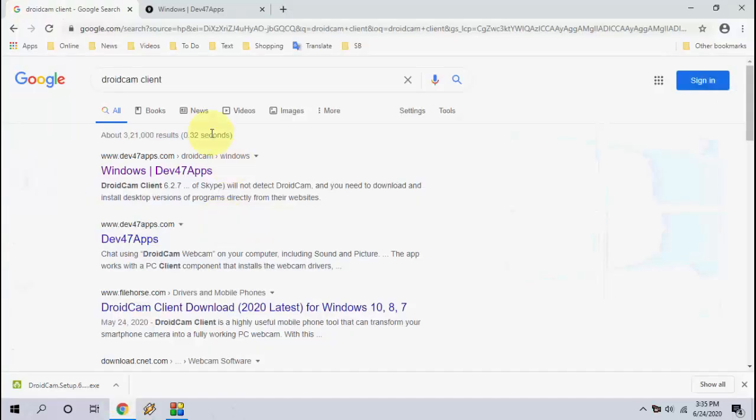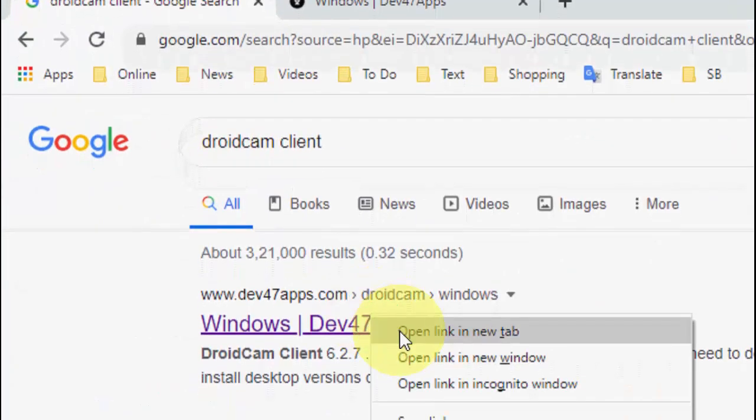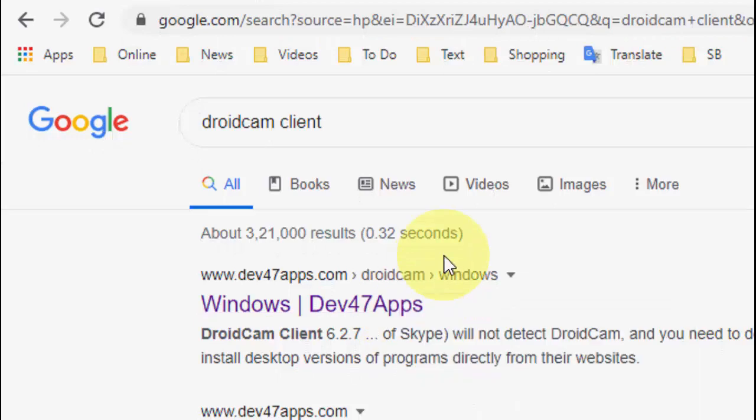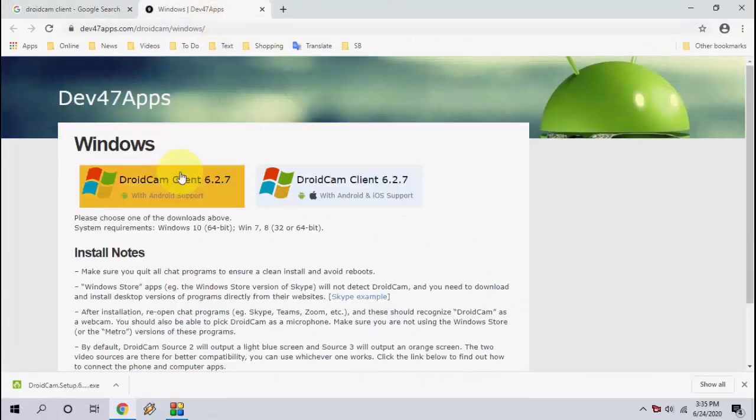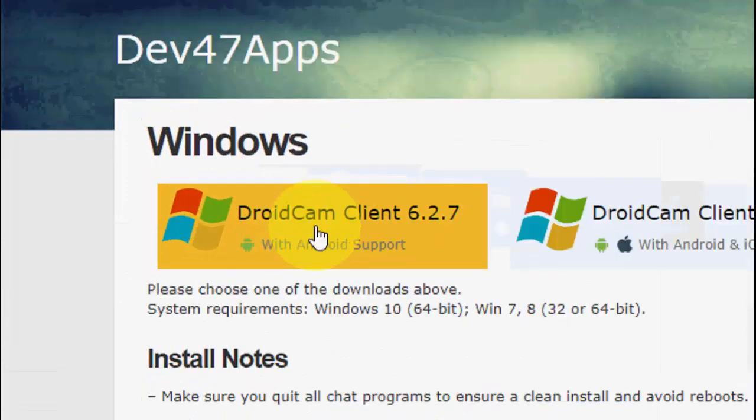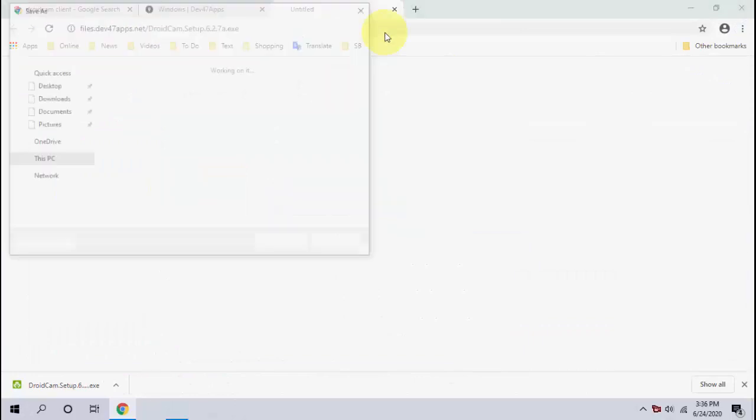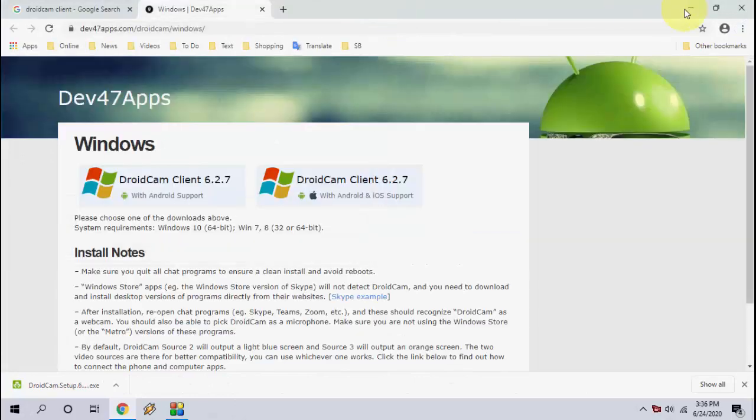Just type DroidCam client. Type this one and open the first link. Now download the client. Build for Windows with Android. So the simple setup file will download.